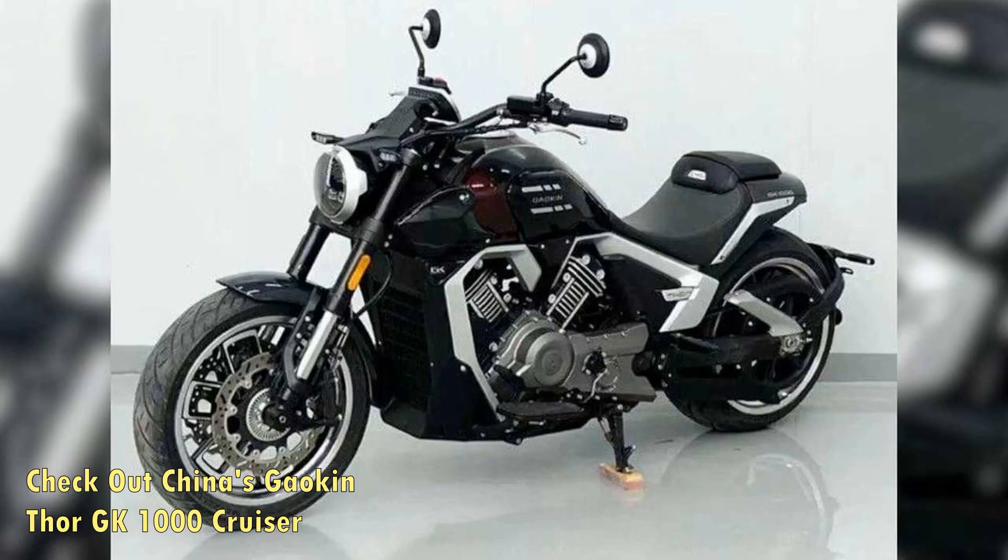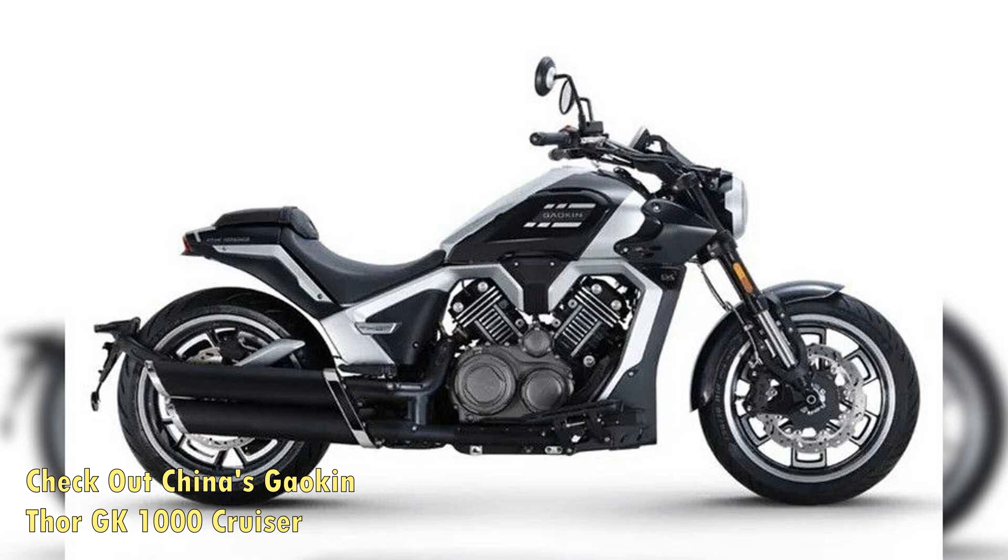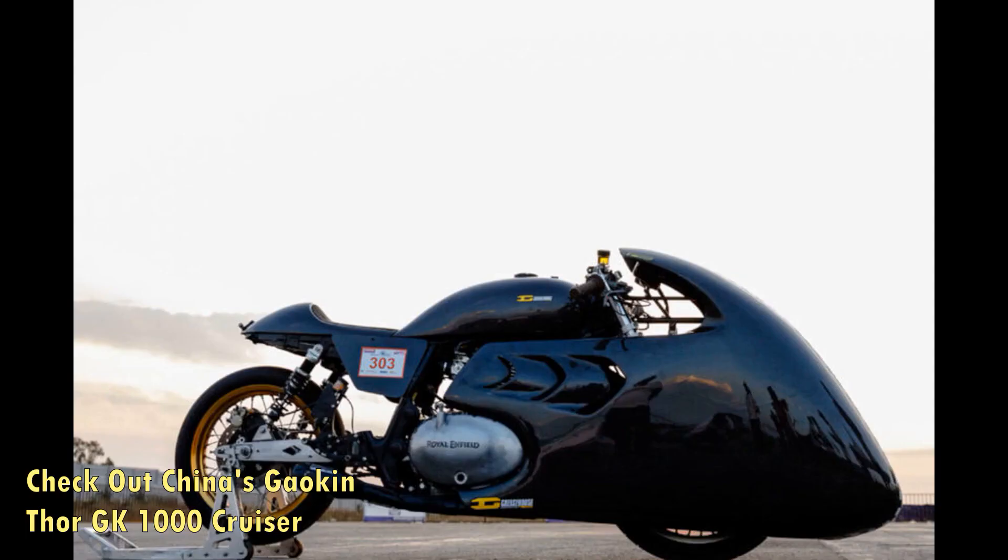But things are slowly changing, and the bulky new Gaokin Thor GK-1000 is an indication of this shift to original design and engineering.